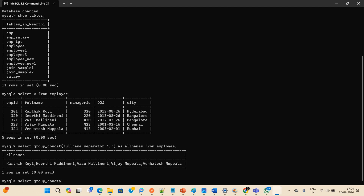So the main function is GROUP_CONCAT, and inside it we use the CONCAT function. We CONCAT the employee_id, then a hyphen as delimiter, then full_name, then another comma, then another hyphen, and then city.